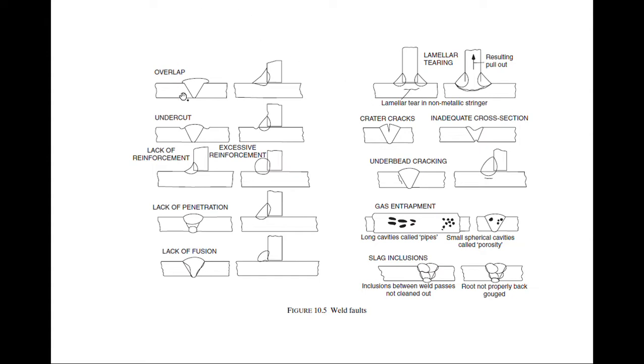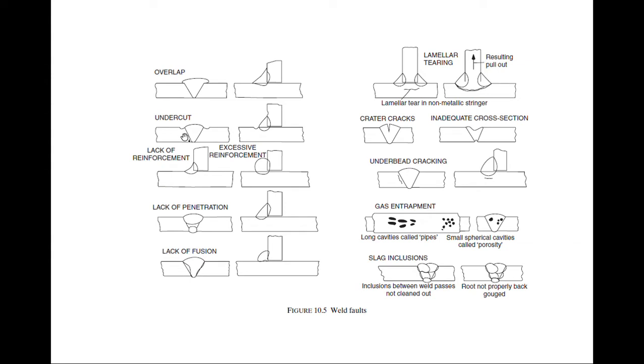First one is overlap. You see here that in this groove it was supposed to weld but it is penetrating out, overlapping. The same case is here with undercut. We are supposed to weld in this groove but on the sideways of the groove there is an undercut.